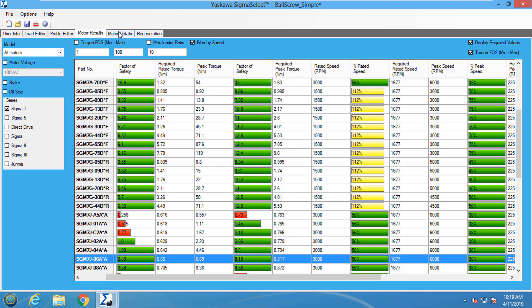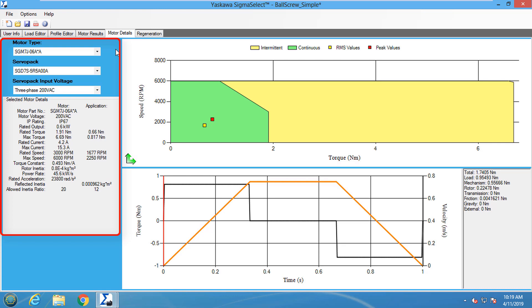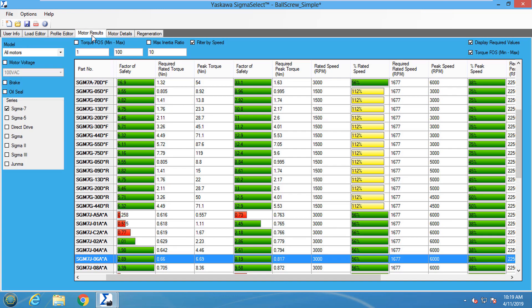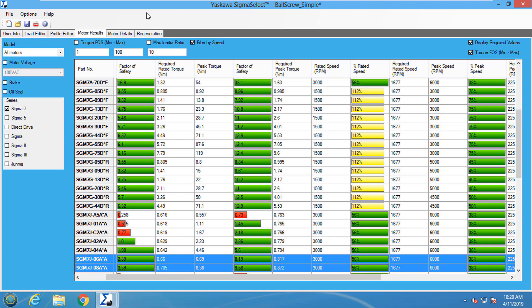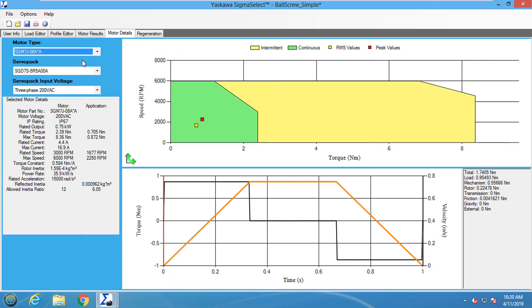The Motor Details tab takes a deeper look at each selected motor and shows the RMS torque and speed and the peak torque and speed of the application plotted on the motor speed torque curve. The motor information is summarized on the left side with a selection window that changes which motor's information is being viewed. If the second motor is selected from the Motor Results tab, the selection window will contain the two motors that were selected.